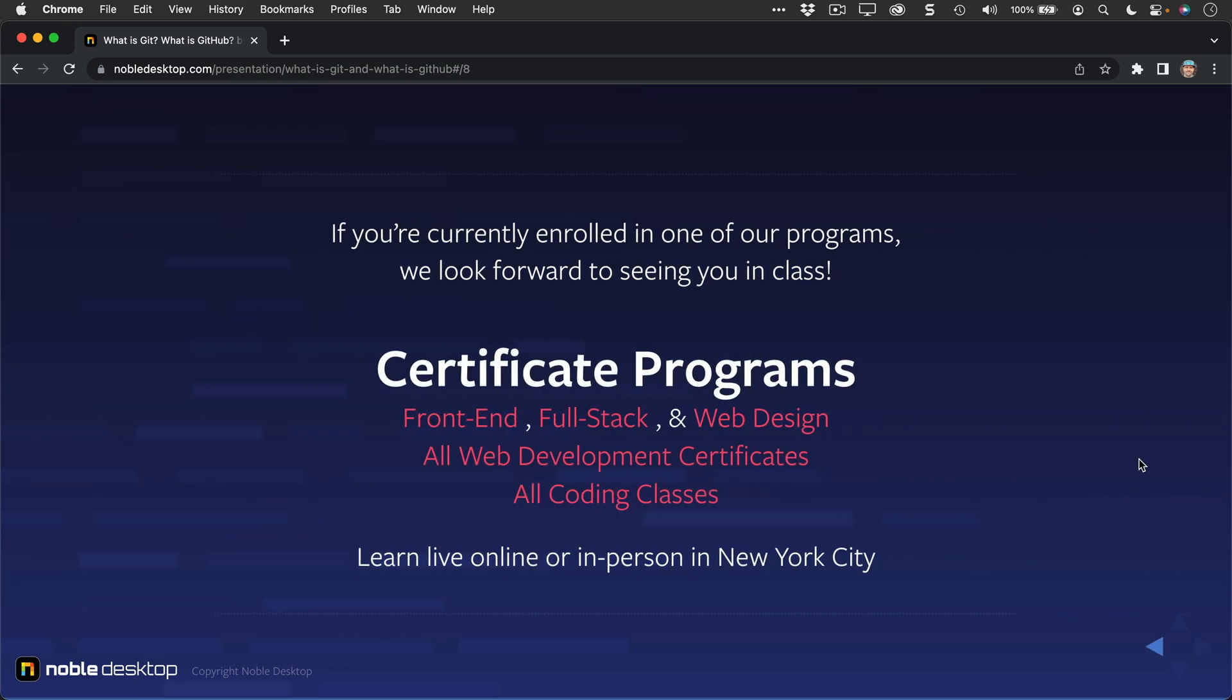If you're currently enrolled in one of our programs, we look forward to seeing you in class. I hope this has helped to clarify what exactly is Git and GitHub. If you're not enrolled in one of our certificate programs or classes, be sure to check out nobledesktop.com so that you can learn how to code, whether that is web development, Python, data science. We have various different coding programs. You can learn live online or in person in New York City. Thanks again, and I hope this has been helpful.